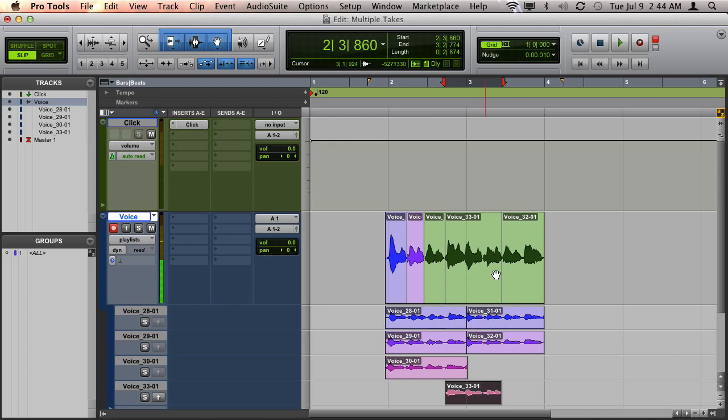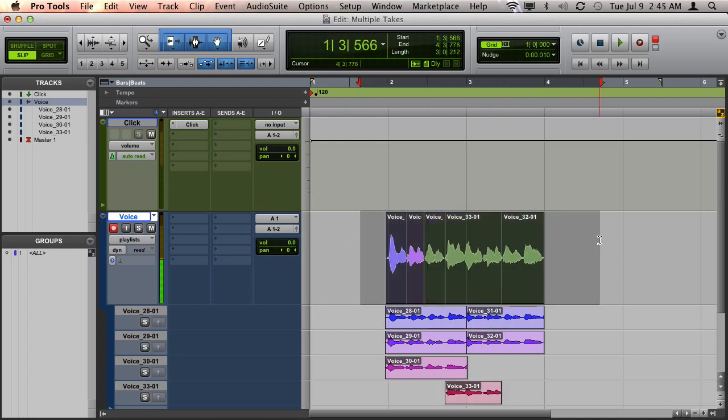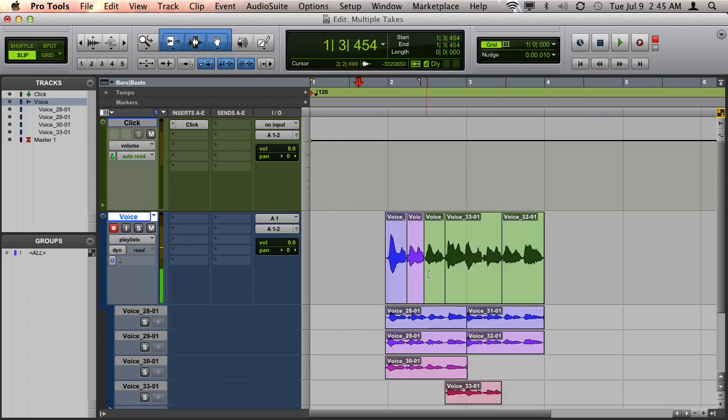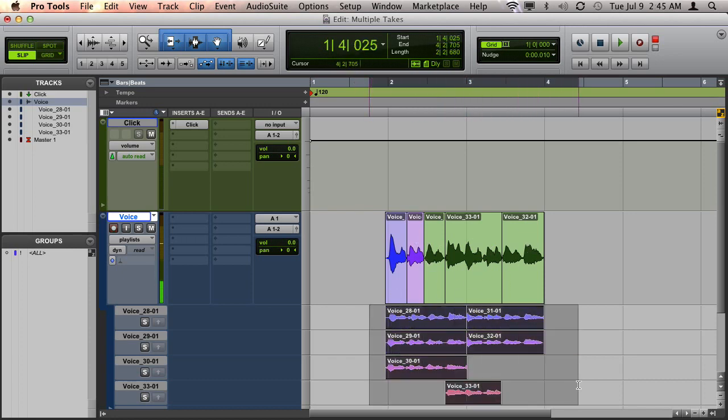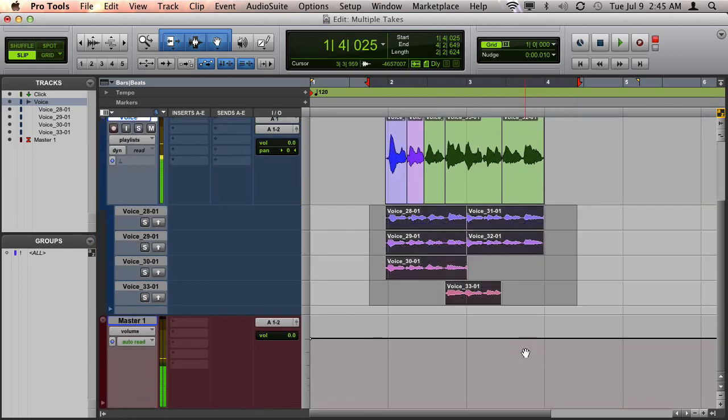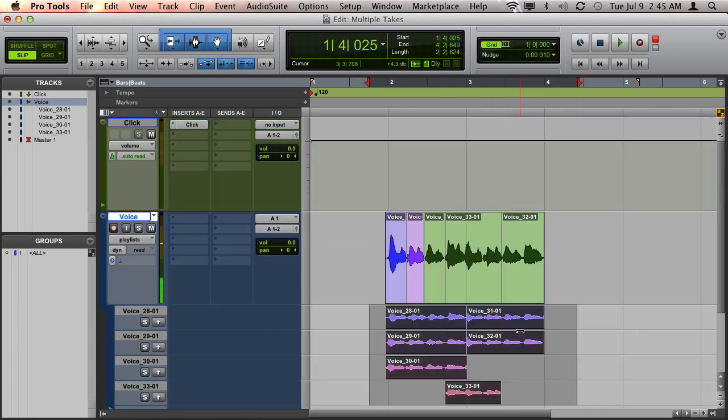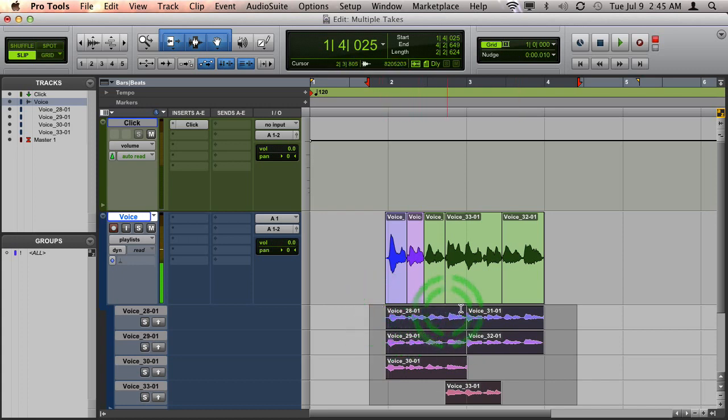And what this ends up doing is making my main playlist be my comped takes. And then all of my takes end up here in the different playlists. And they stay neatly organized. And I won't have any duplicates of the same take anywhere.